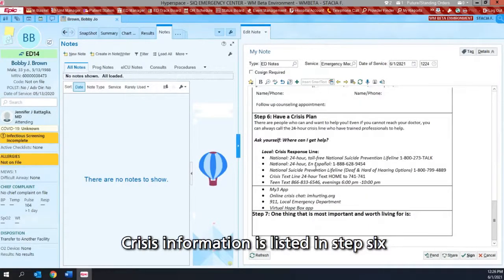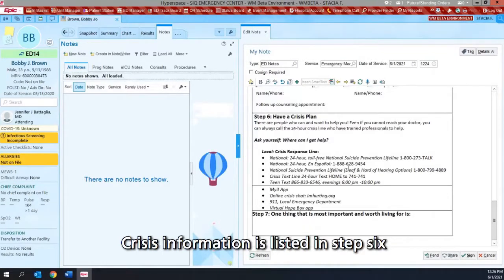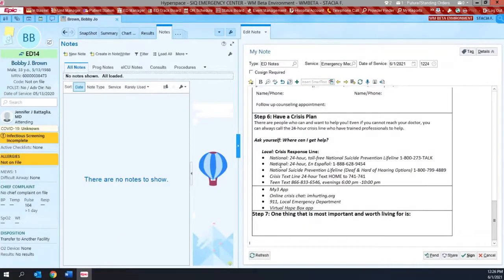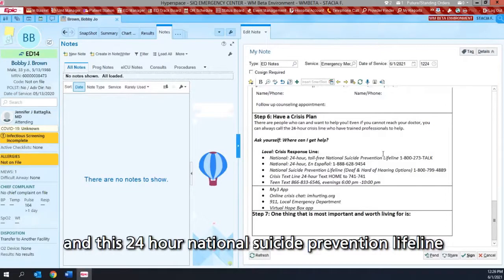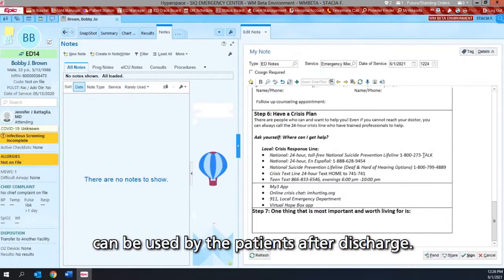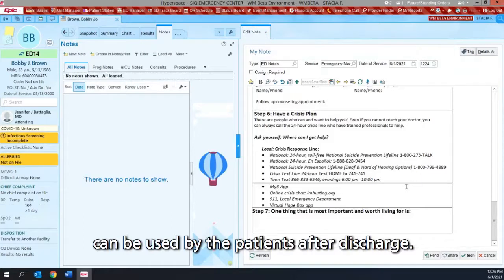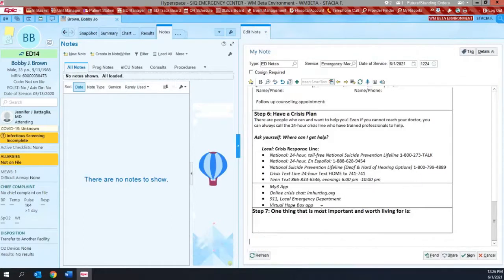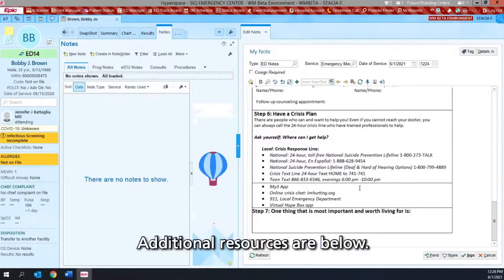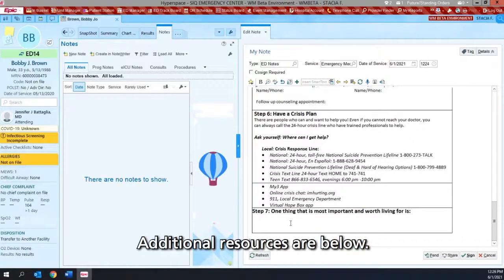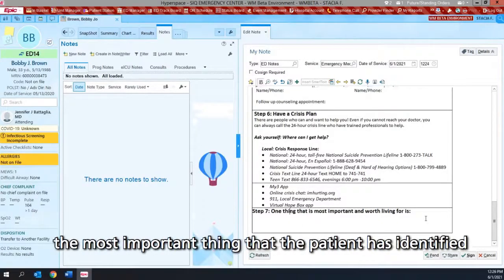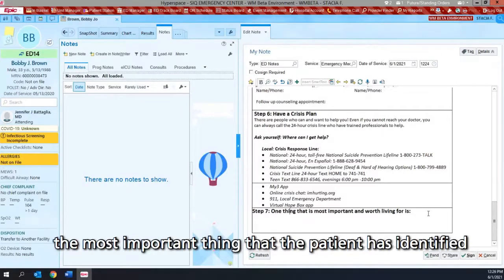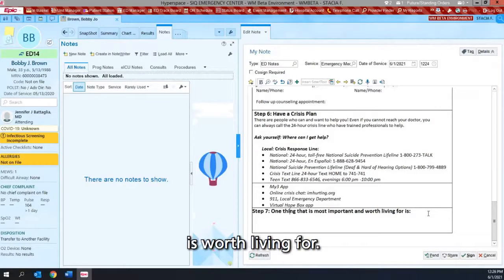Crisis information is listed in step six, and this 24-hour national suicide prevention lifeline can be used by the patients after discharge. Additional resources are below. And in step seven, you can document the most important thing that the patient has identified is worth living for.